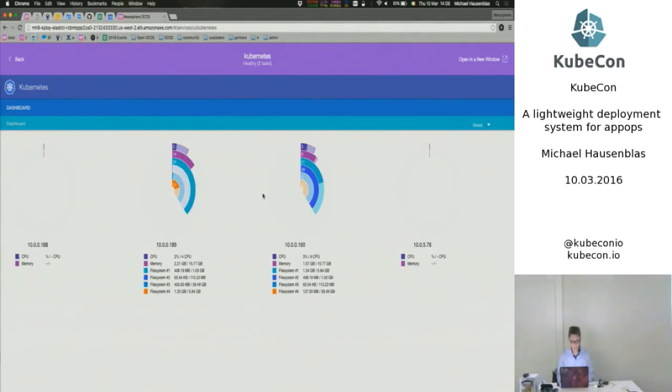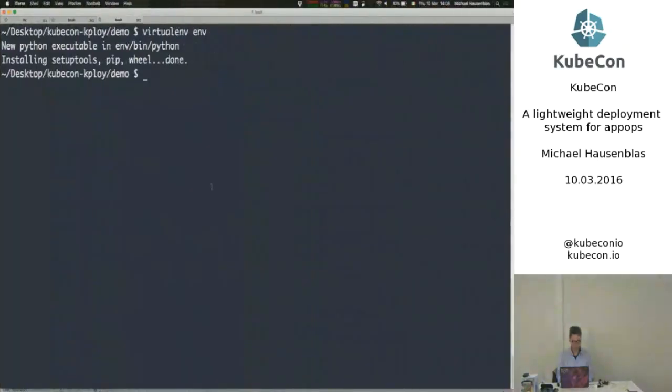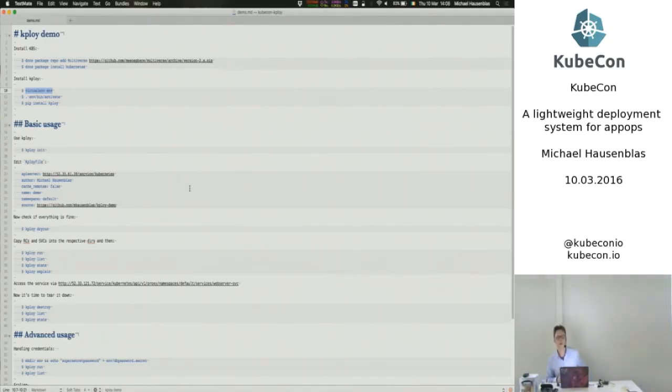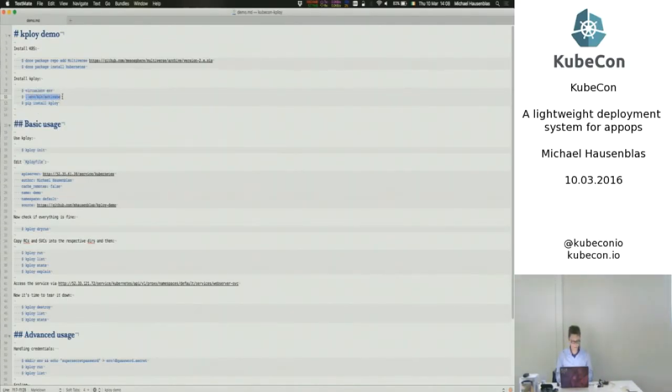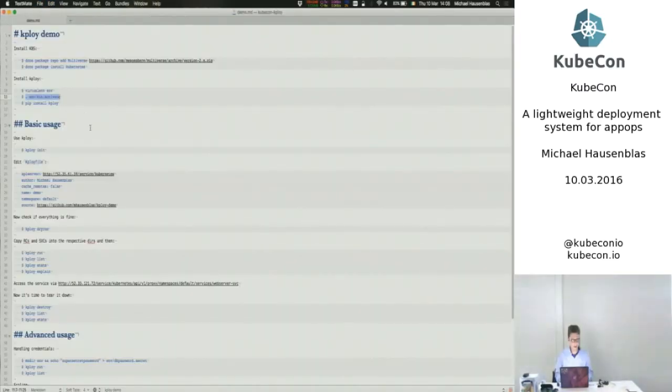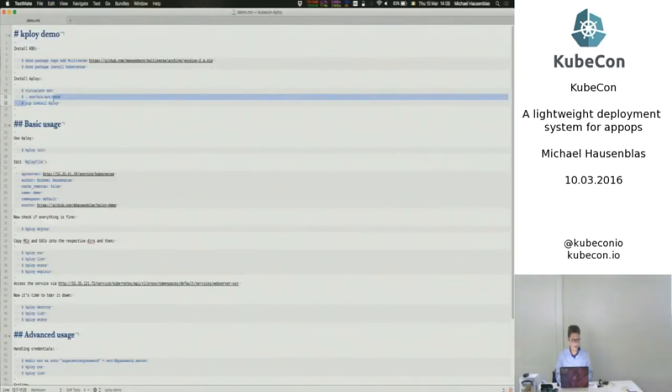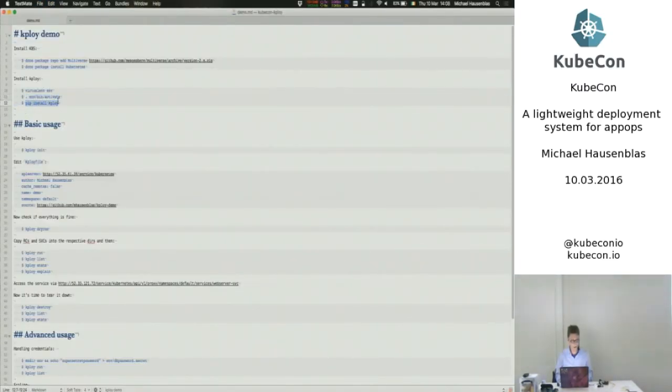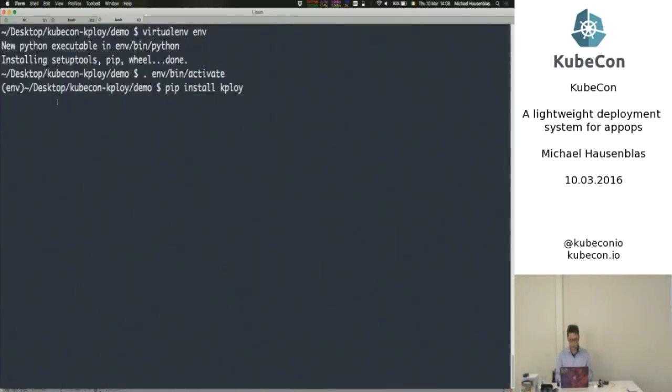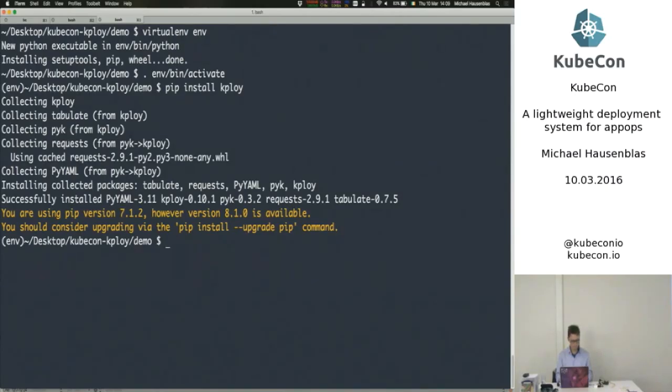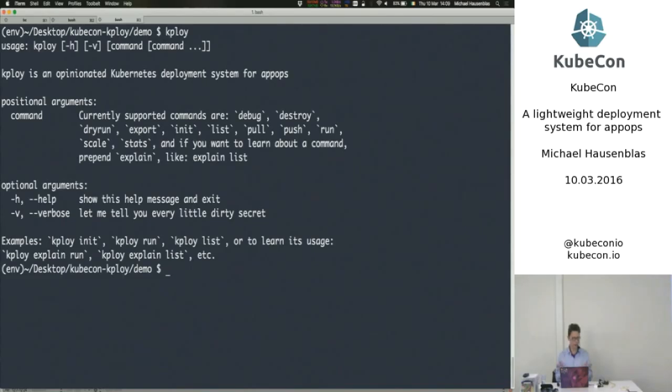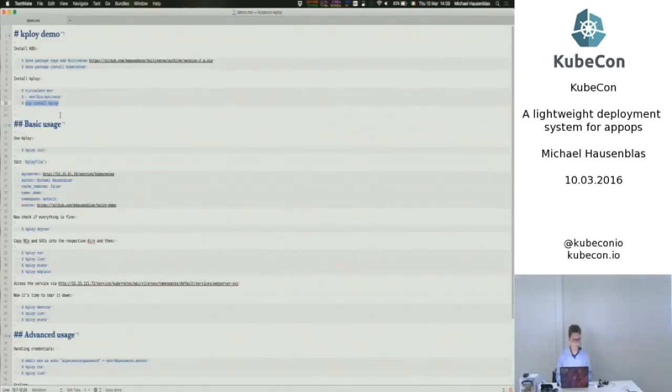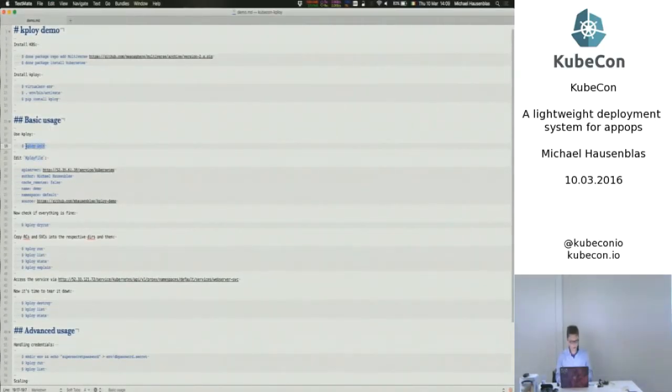So let's install kploy. Probably should mention that I have a cluster here, obviously, with four nodes already running. So kploy assumes that you have a cluster, a Kubernetes cluster, somewhere already running. That's outside of what kploy can do for you. Activating that. And since kploy currently is written in Python, I know I'm not one of the cool kids who does go yet. And now we should have kploy here, right? Yeah. Okay.